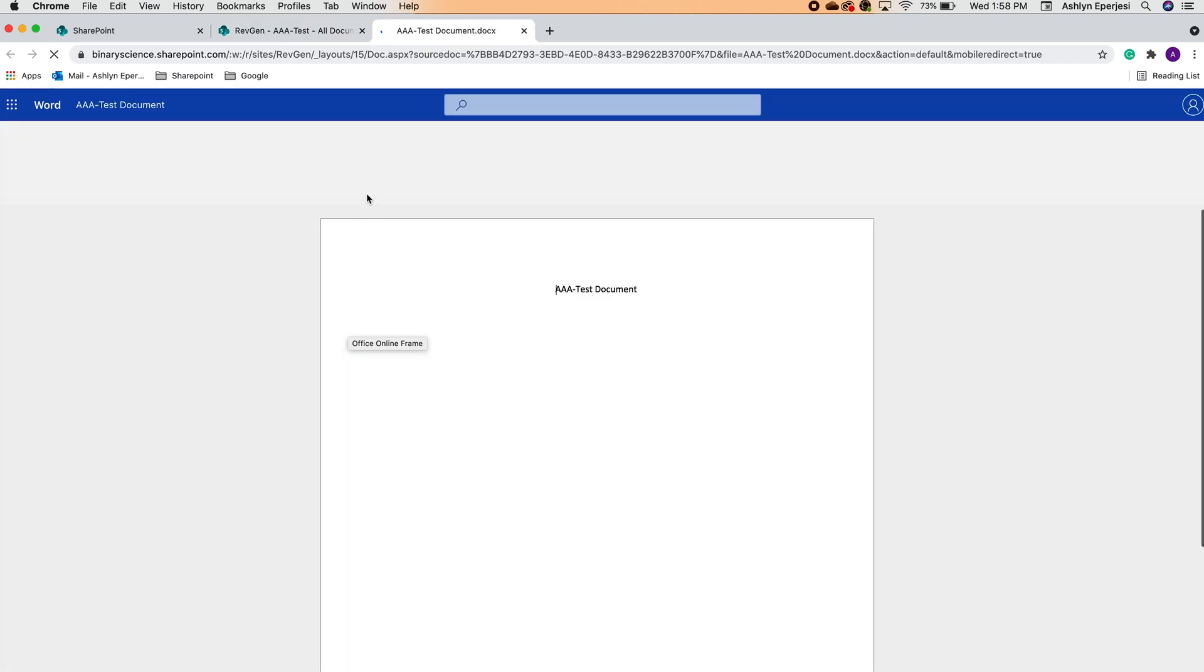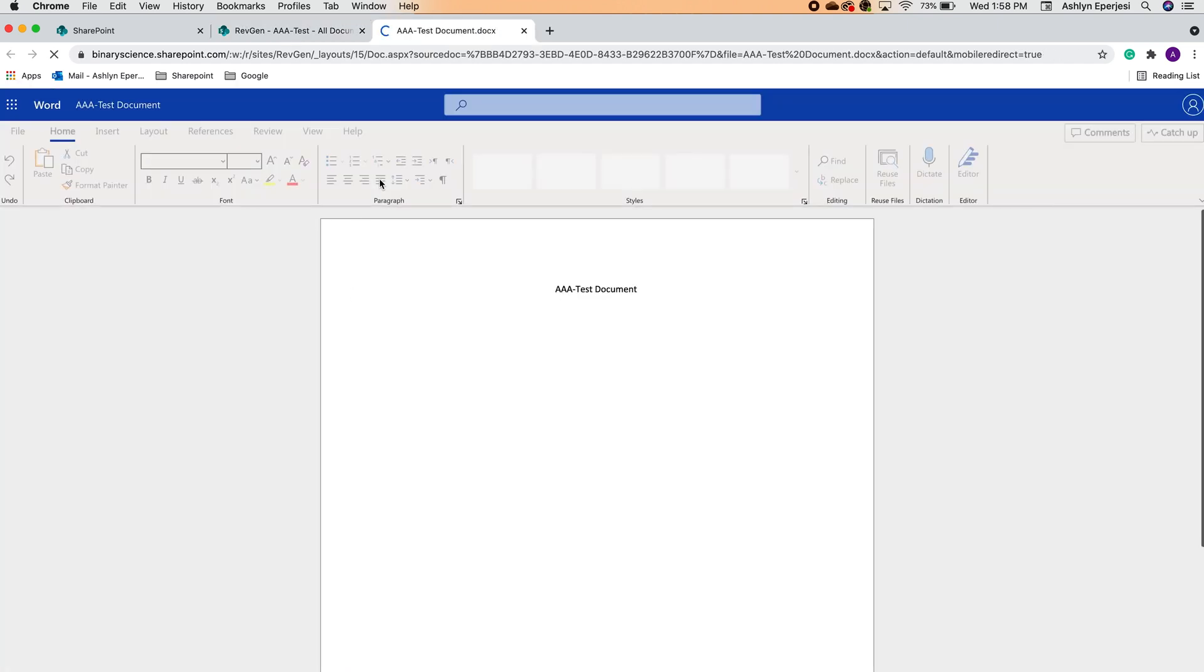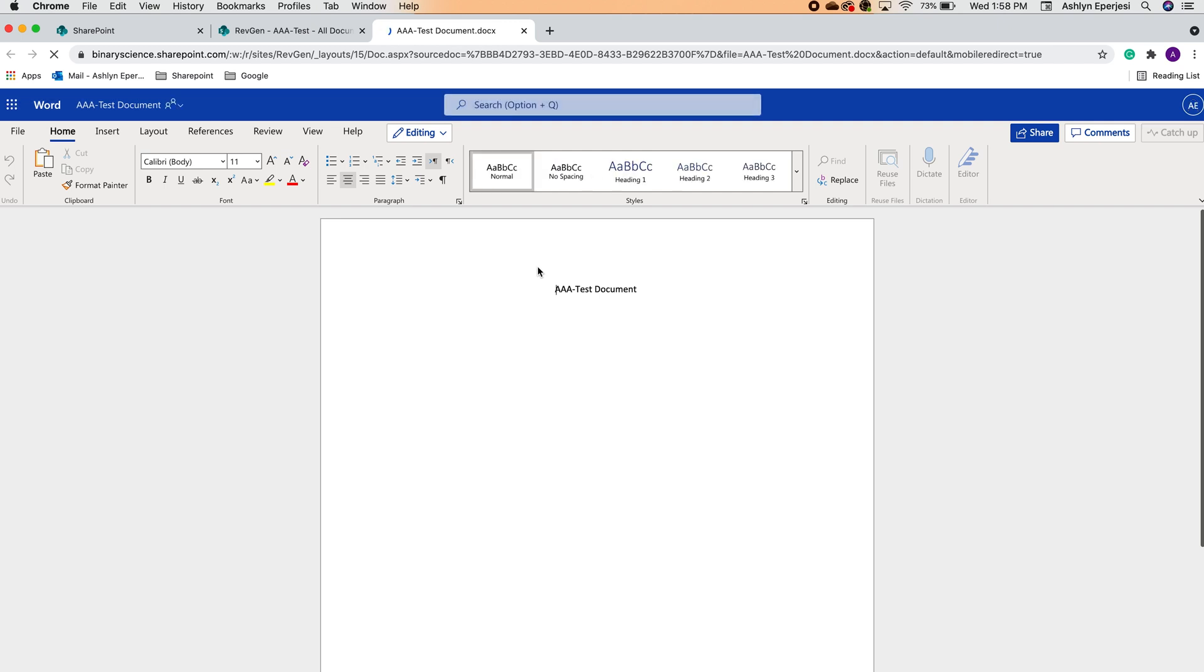This is the Word web application where you can make edits to your document in real time, all of which save automatically as long as you're connected to the internet.